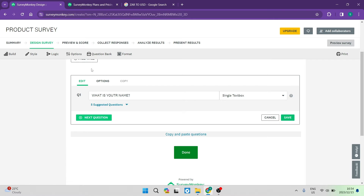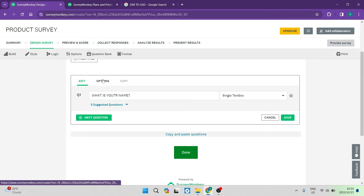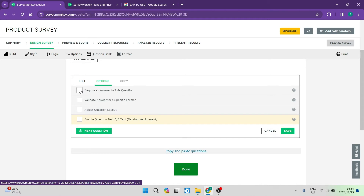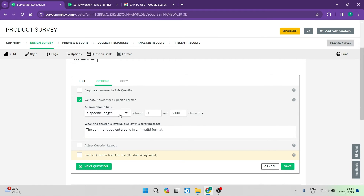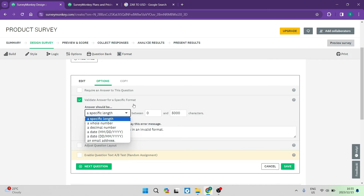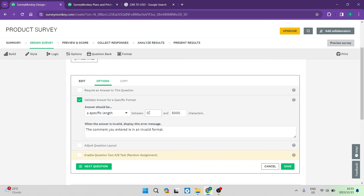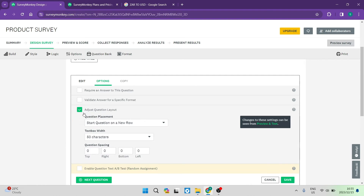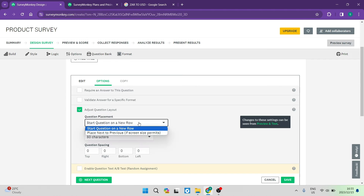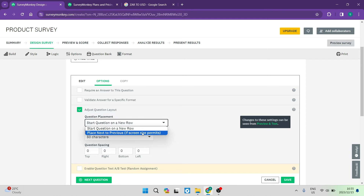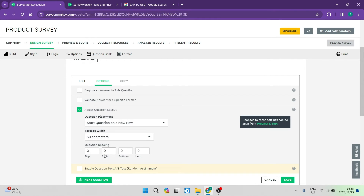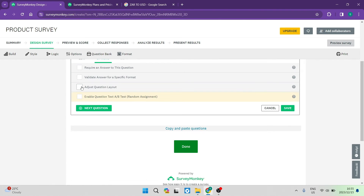In the editing options, there is an options section for the question. You can make the answer required and validate the answer for a specific format — such as a specific length or other formats, including character limits. When the answer is invalid, you can customize the error message displayed. You can also adjust the question layout, such as question placement, starting a new row, placing the next question beside the previous one, setting text box width, and question spacing.